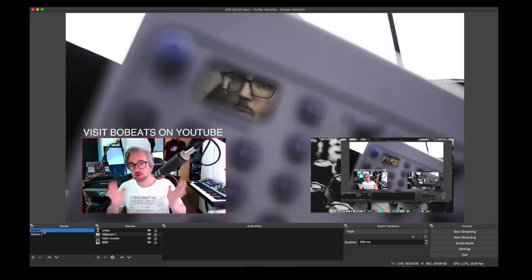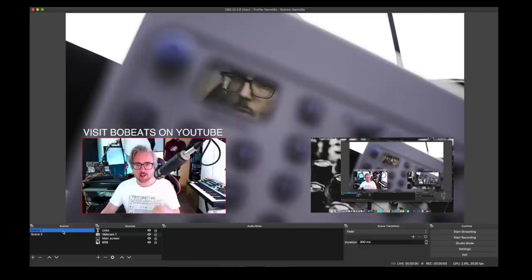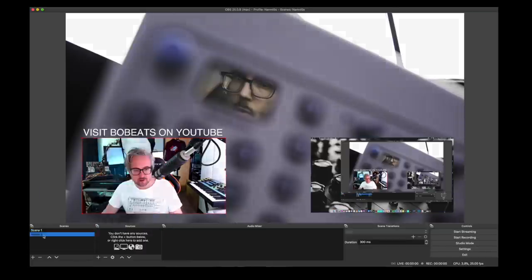Hello there and welcome to another Bowbeats video. In today's video I'm going to try and explain how you can set up a live stream using OBS — that's the free streaming software, open broadcast software — aimed at music producers and artists, but I'm sure creatives and even gamers can find this video interesting.